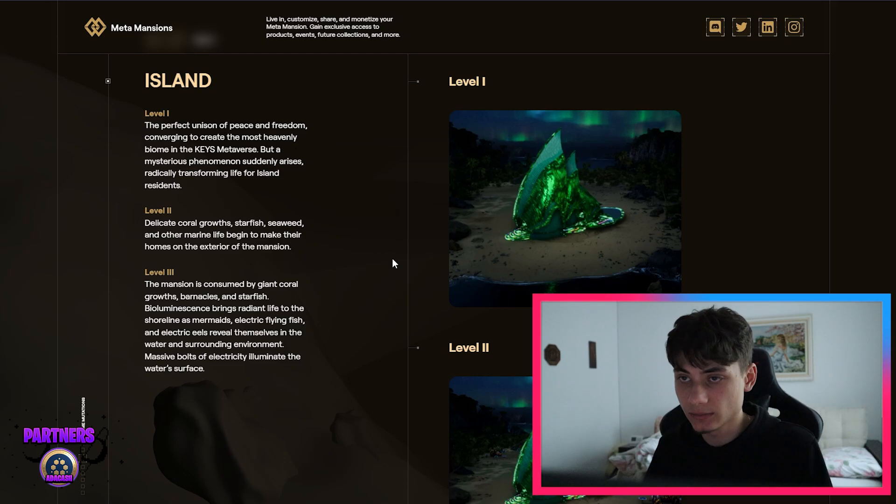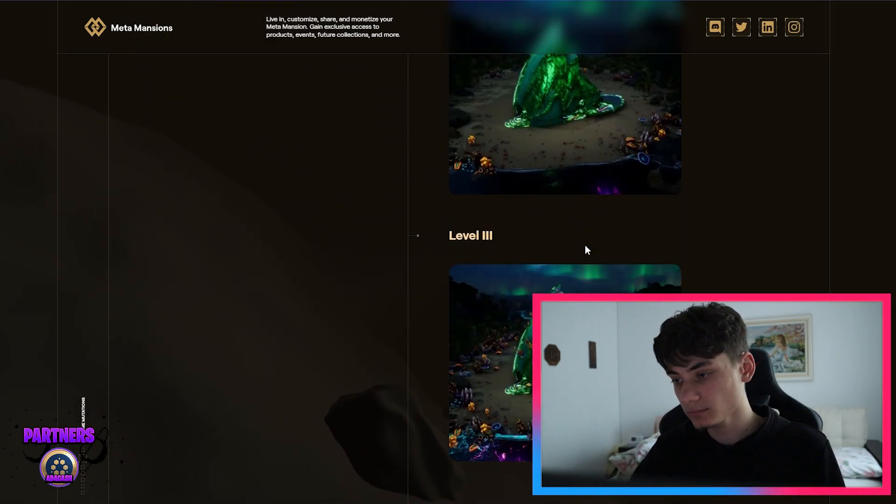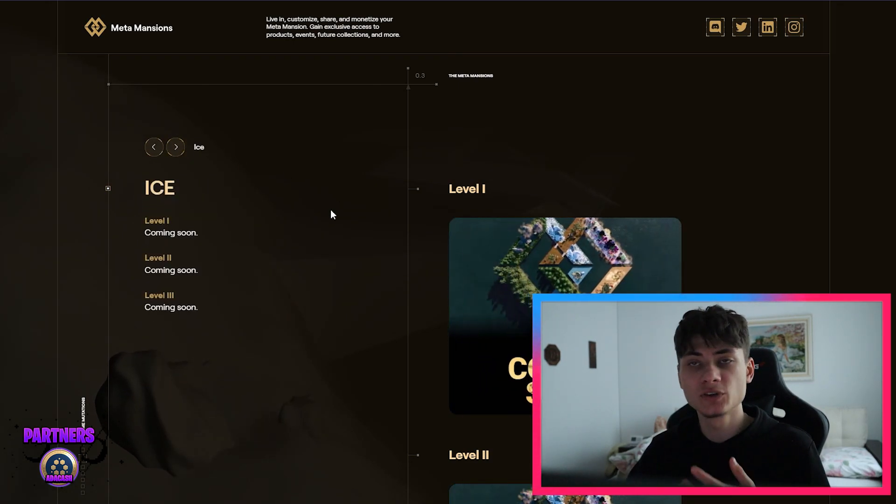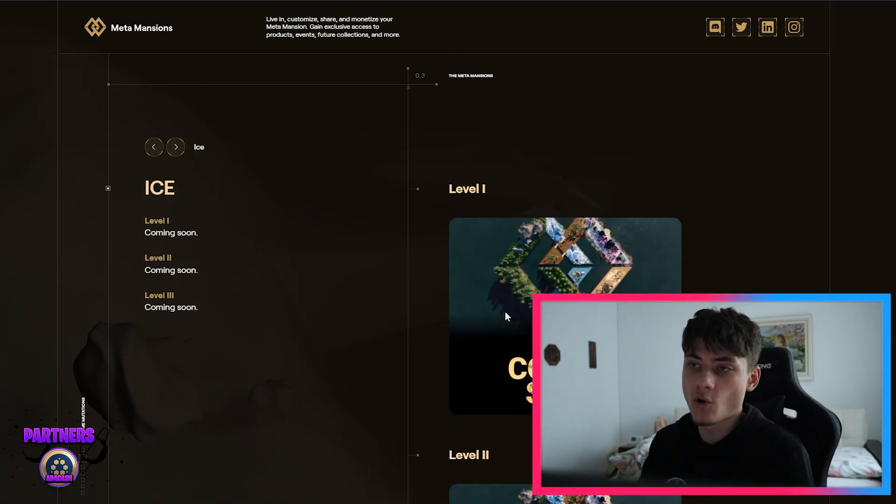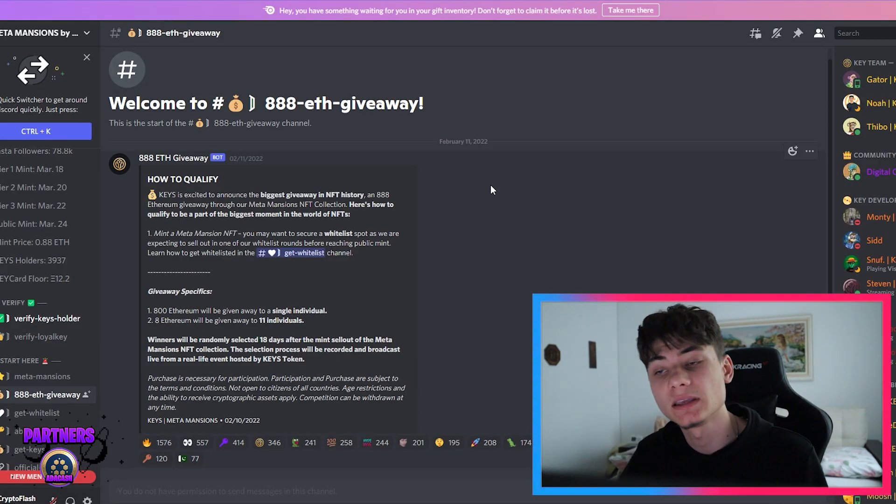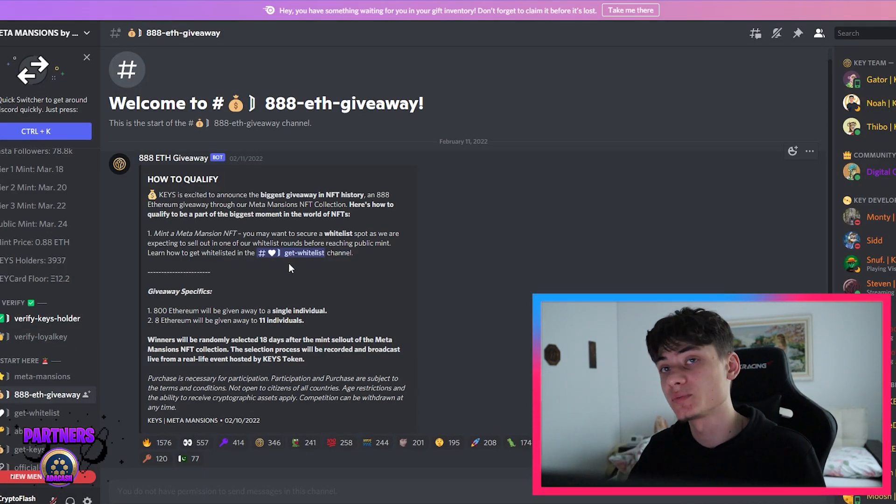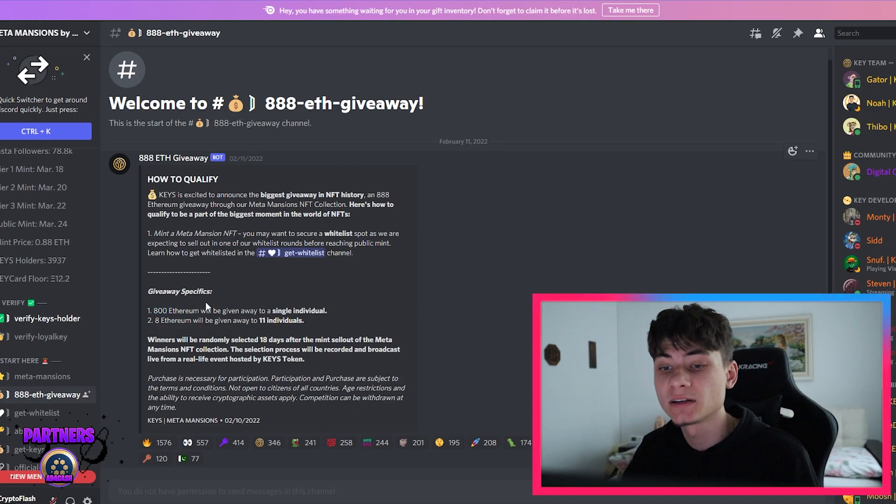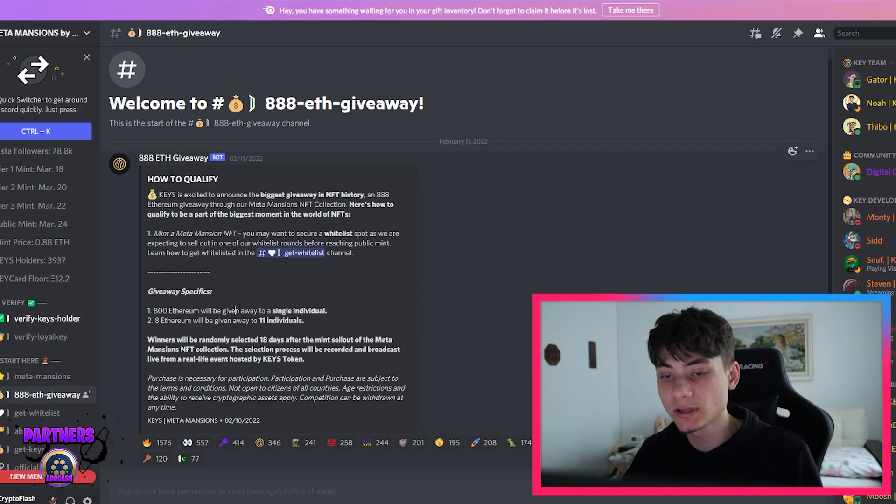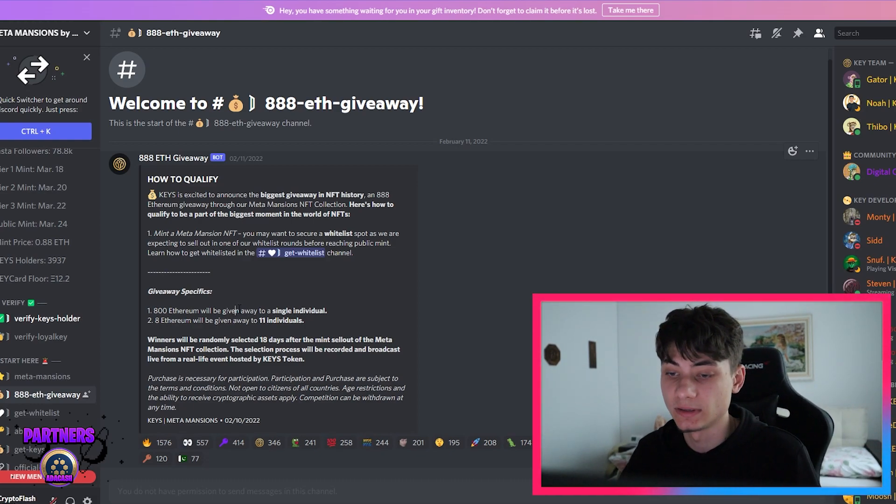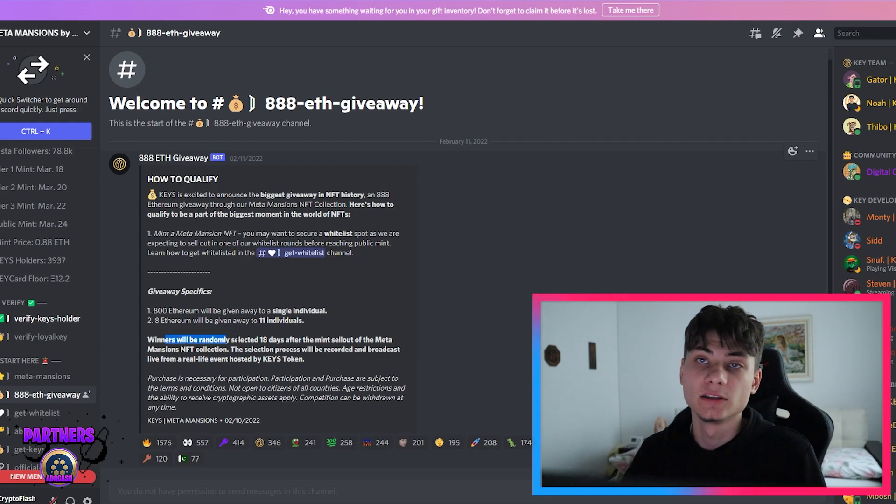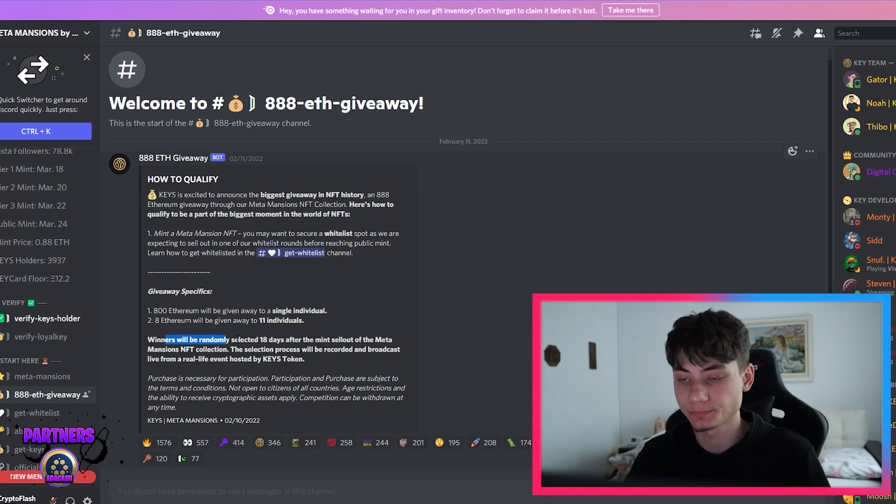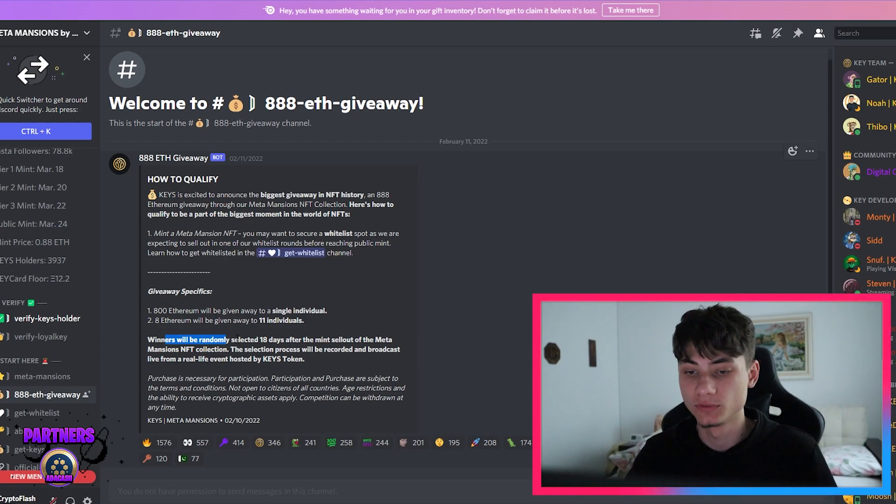The team behind it is amazing, very responsive as well with the community. If you just hop over to the Discord, you also have an 888 ETH giveaway. They're going to have 800 Ethereum that's going to be given away to a single individual, and 80 Ethereum that's going to be given away to 11 individuals. That's kind of crazy. The winners are going to be randomly selected after 18 days of the sellout of the whole metaverse.